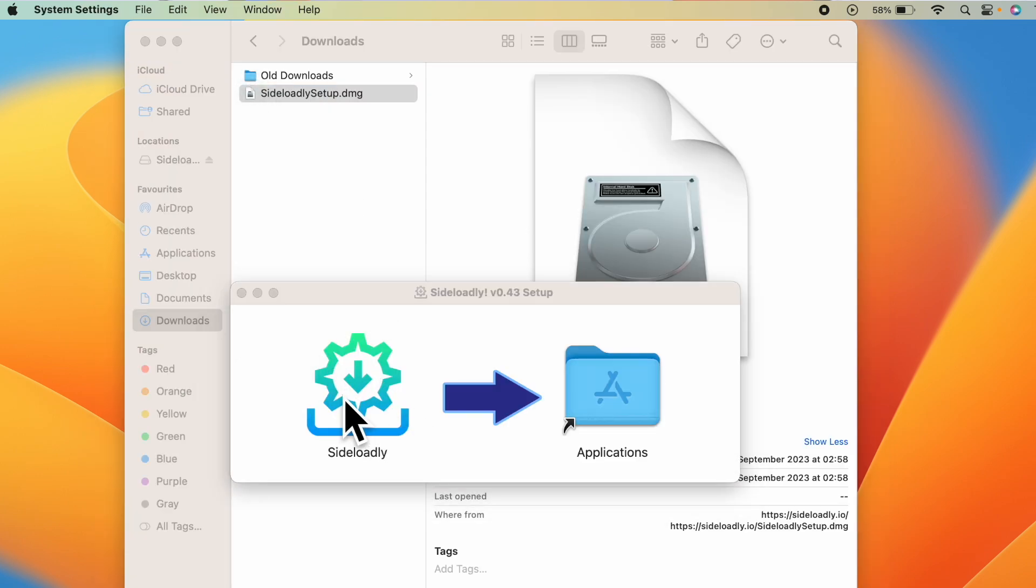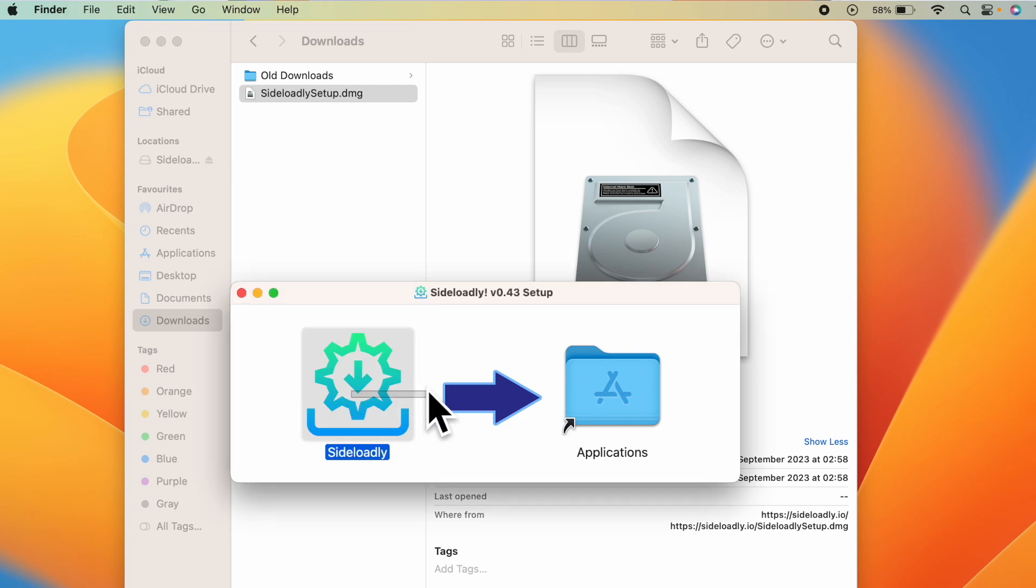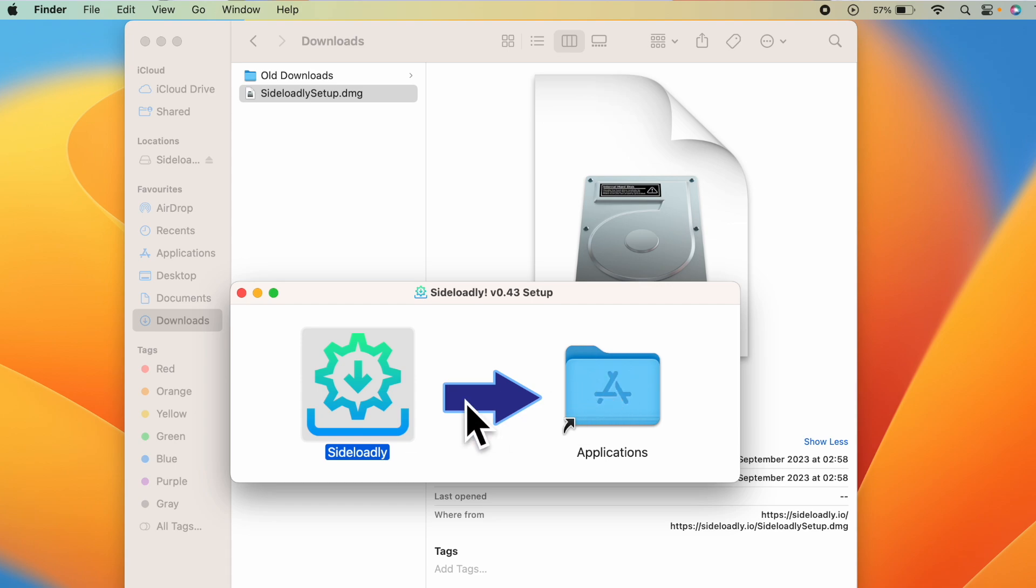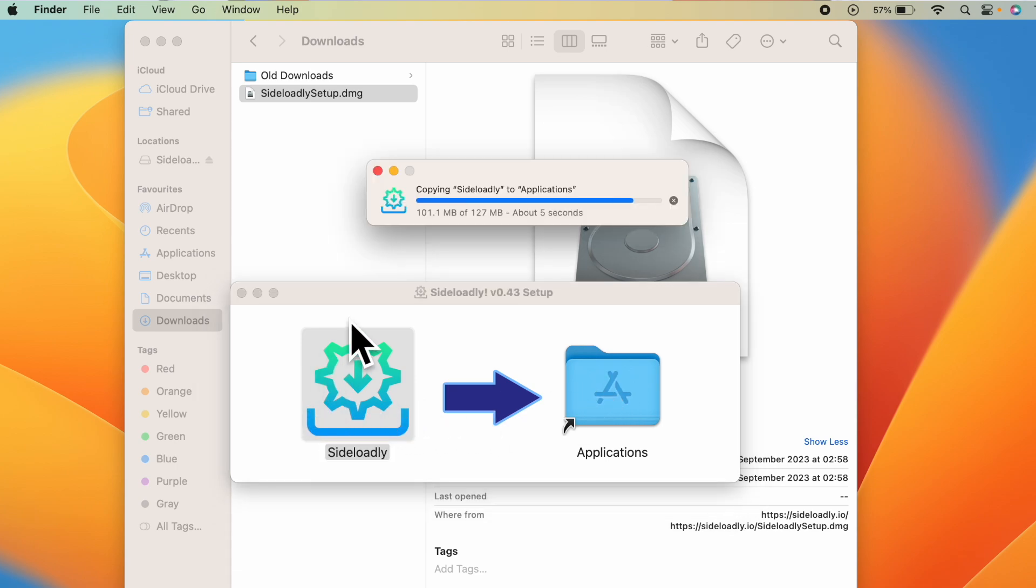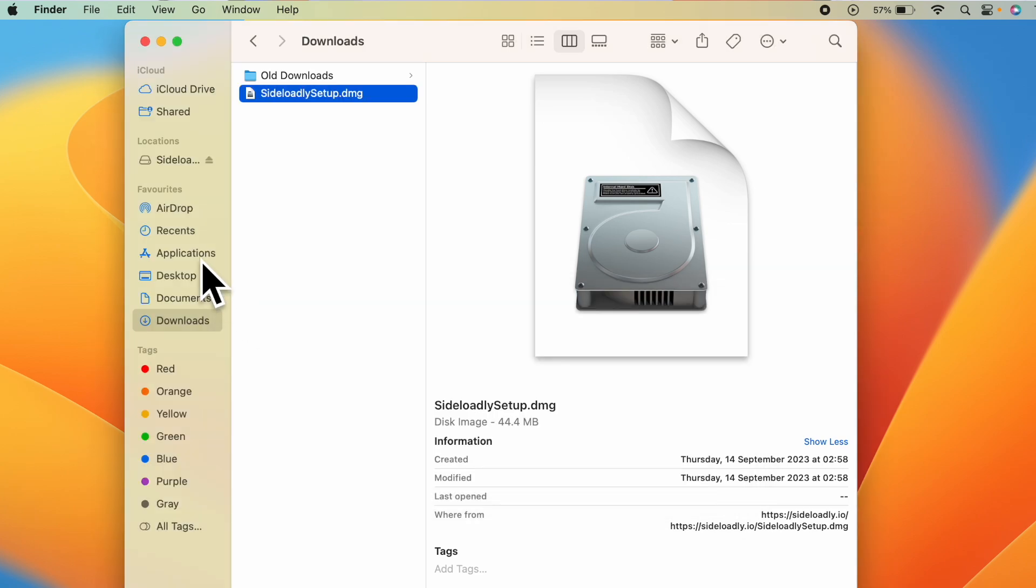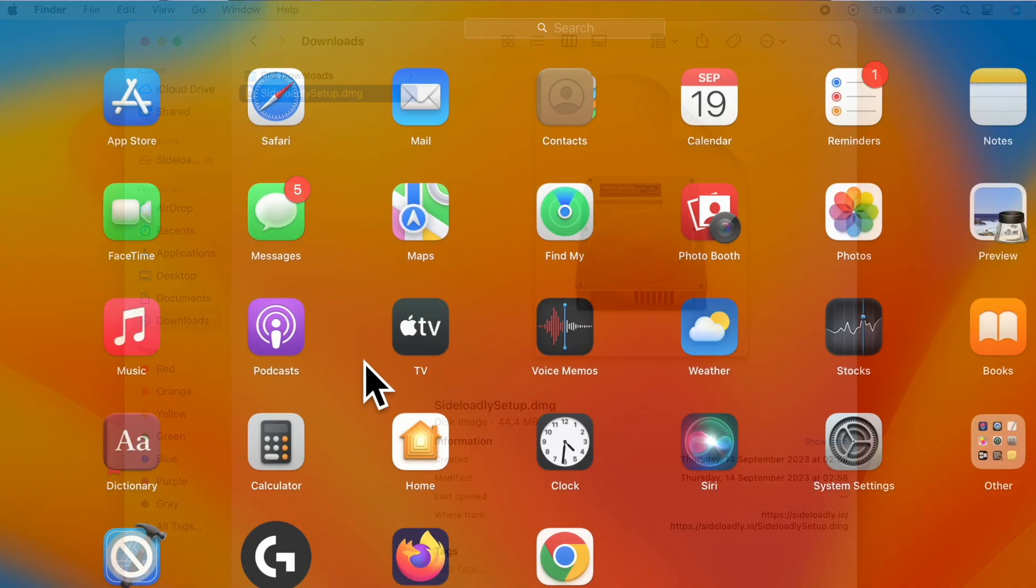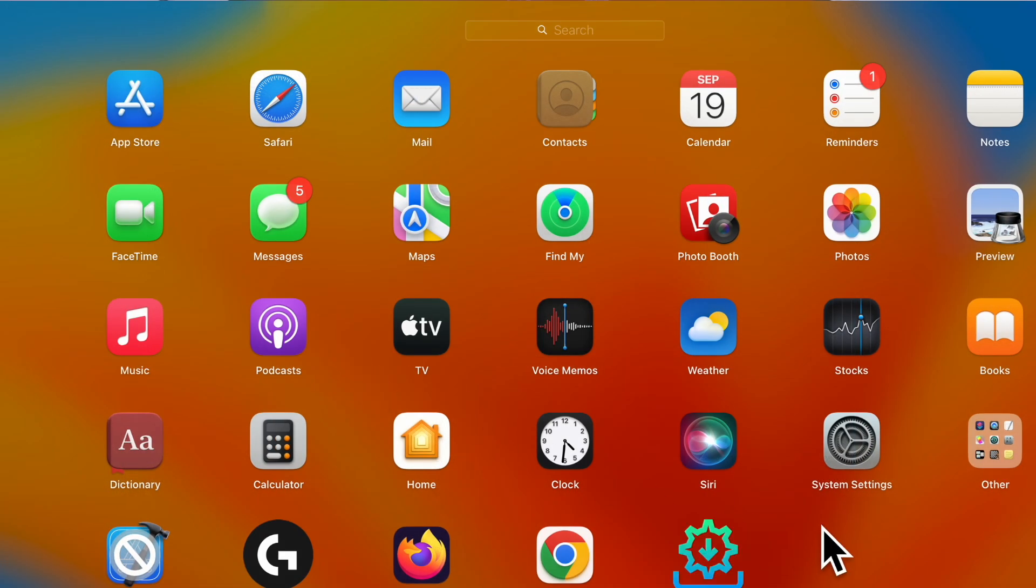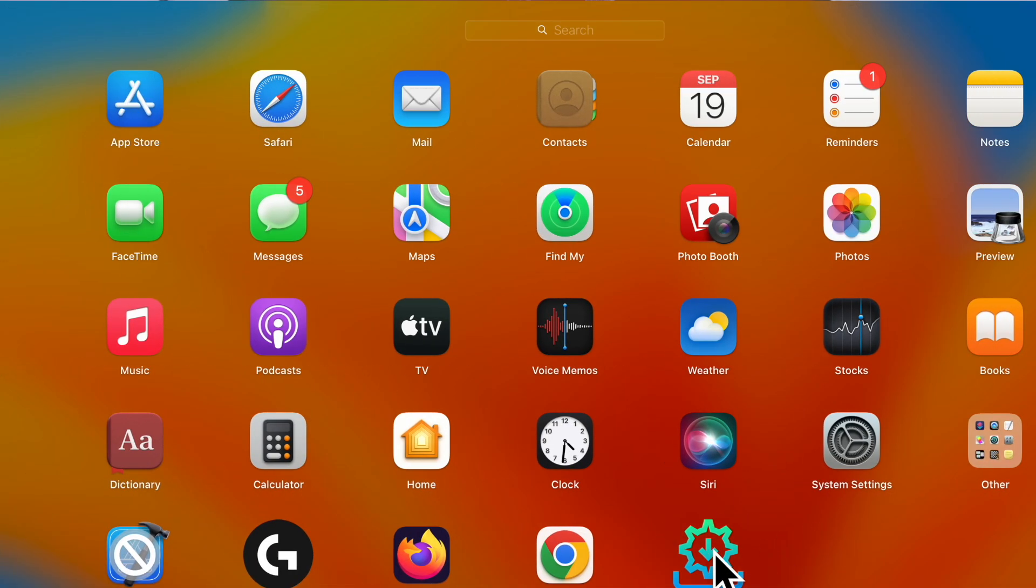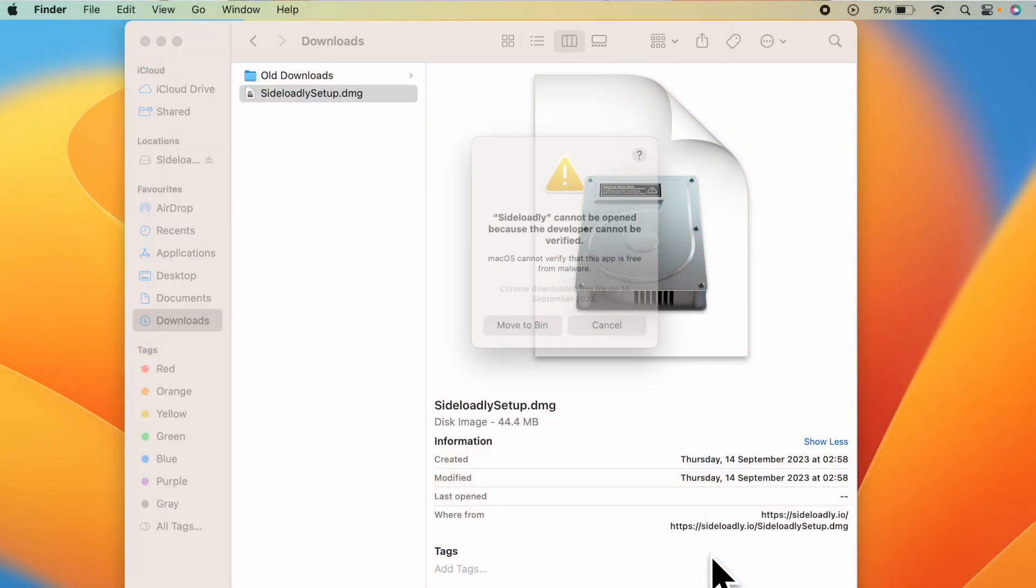Now drag and drop the Sideloadly into applications. Now once you do this, go to applications. Here you can see Sideloadly. Just open this app.